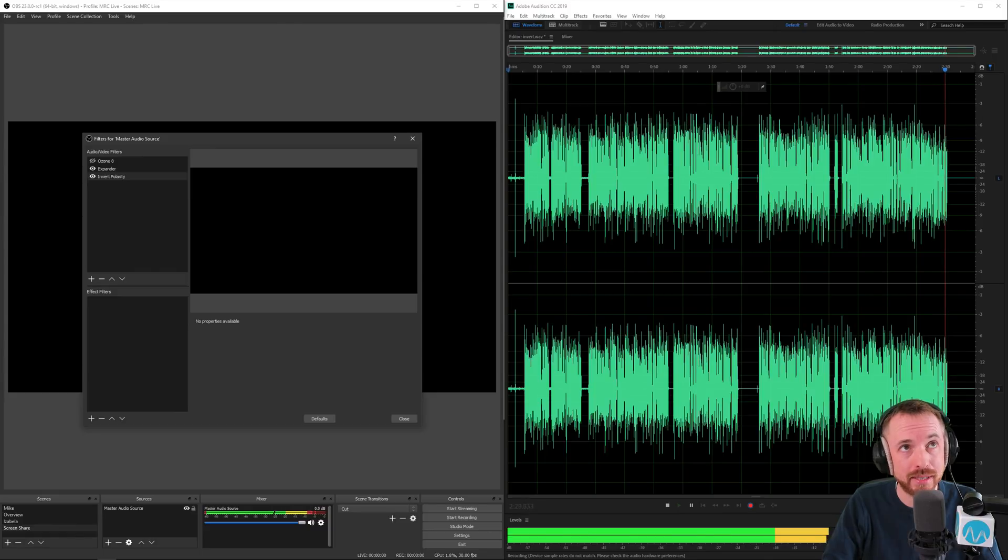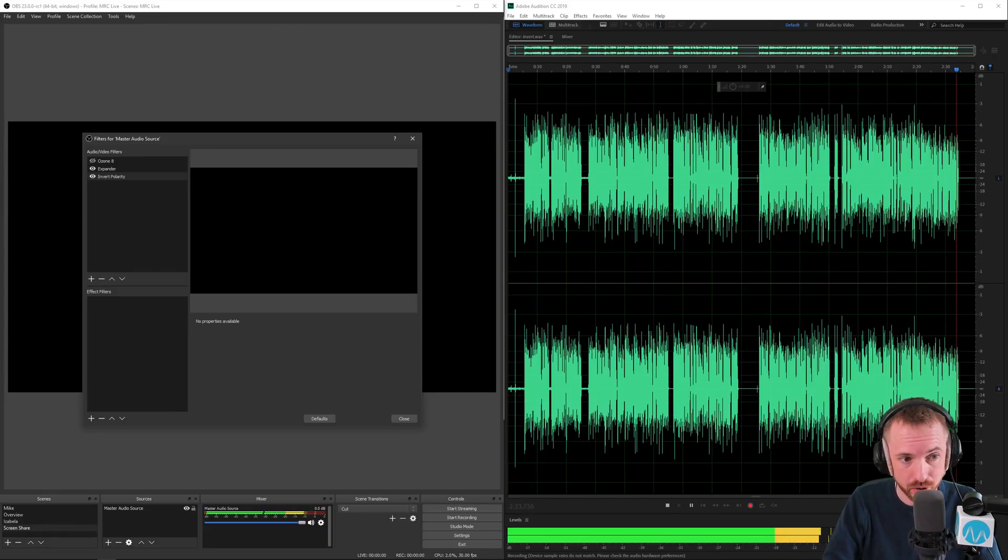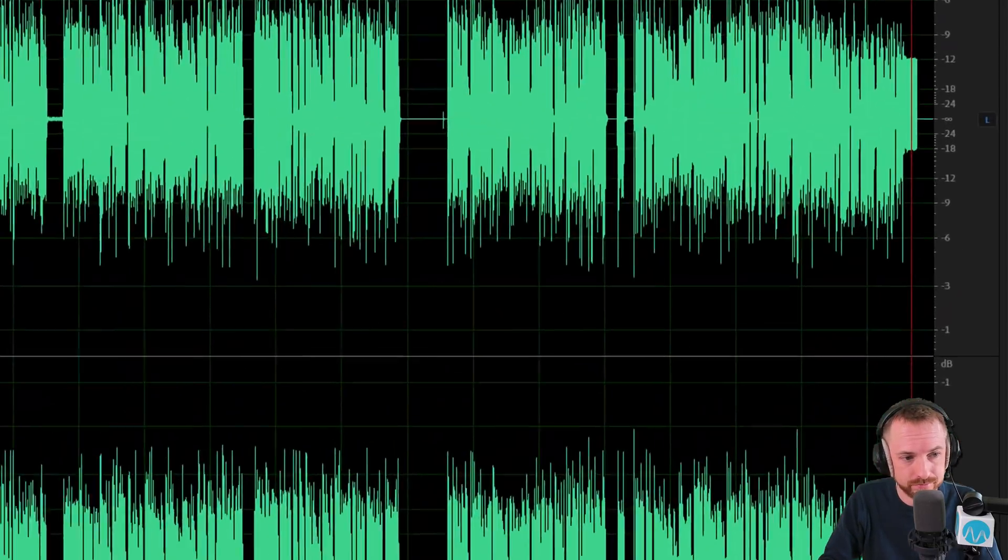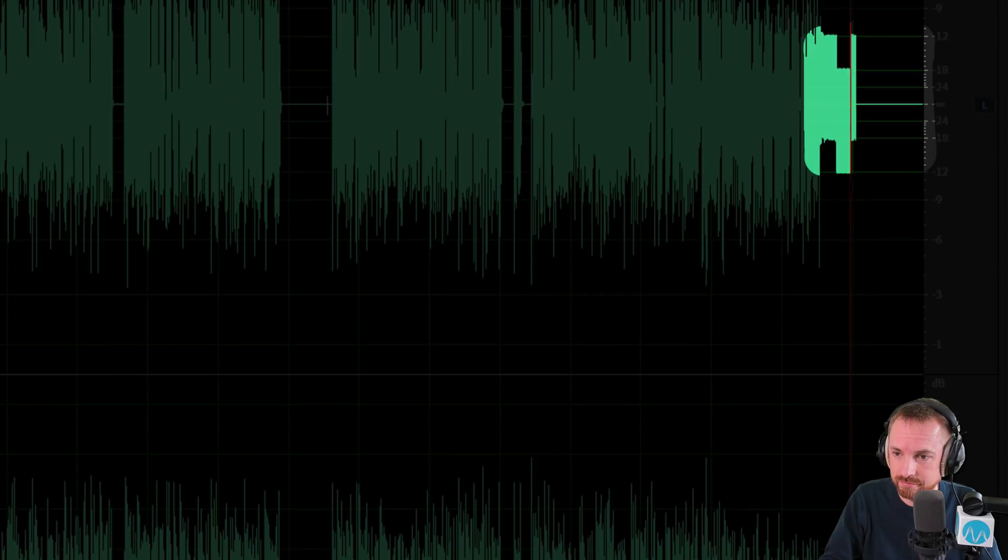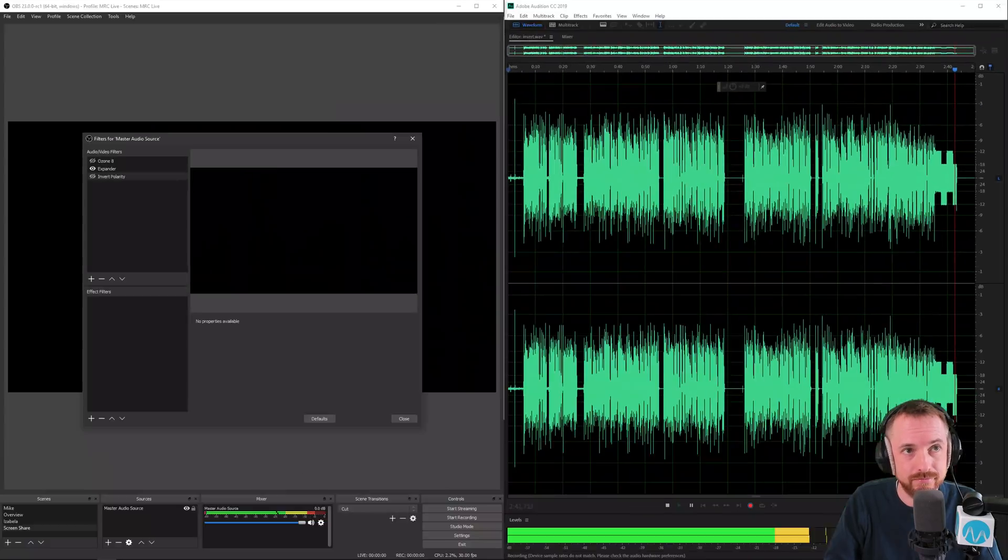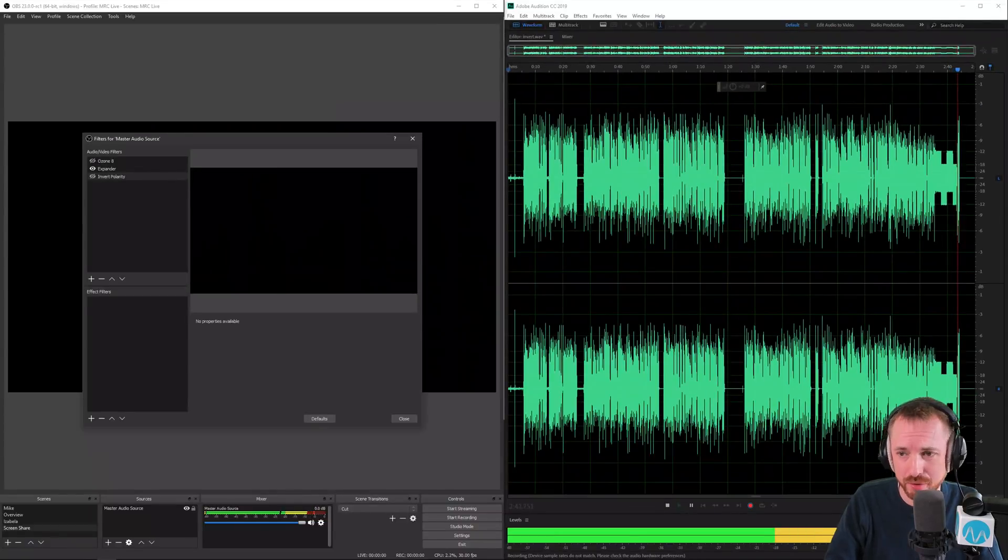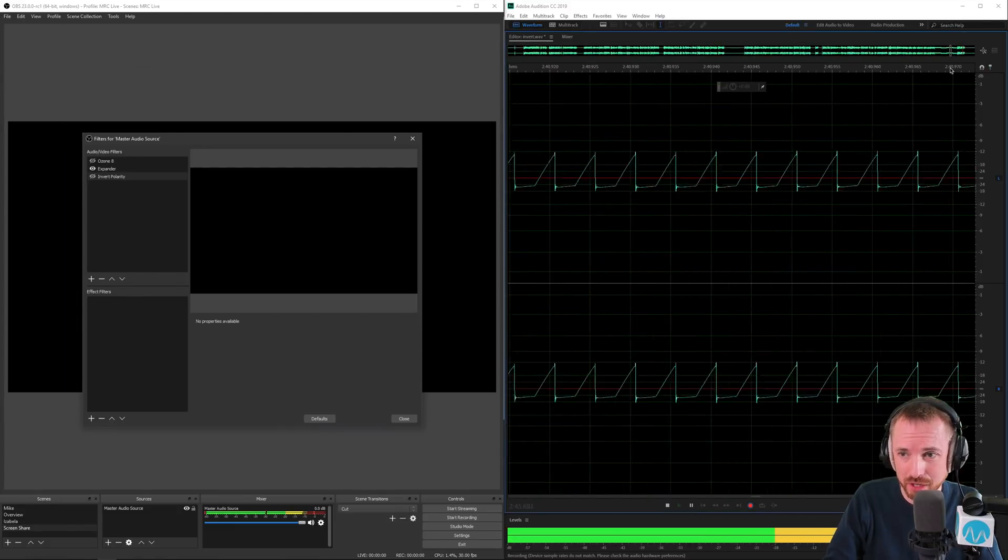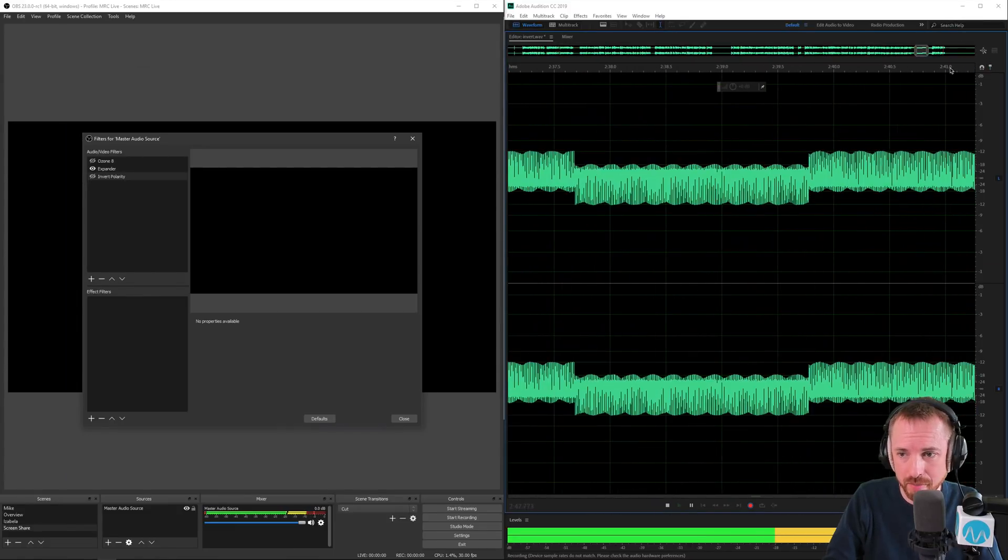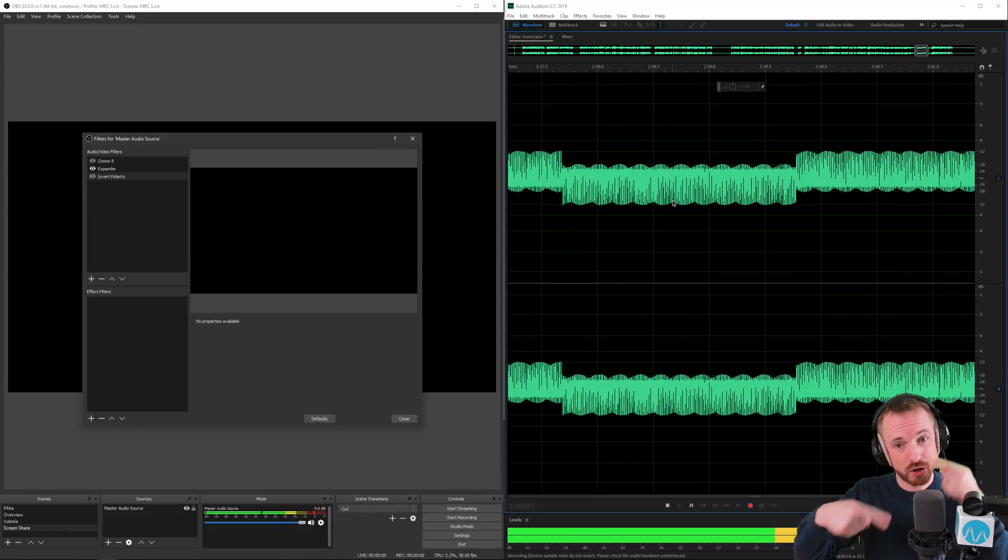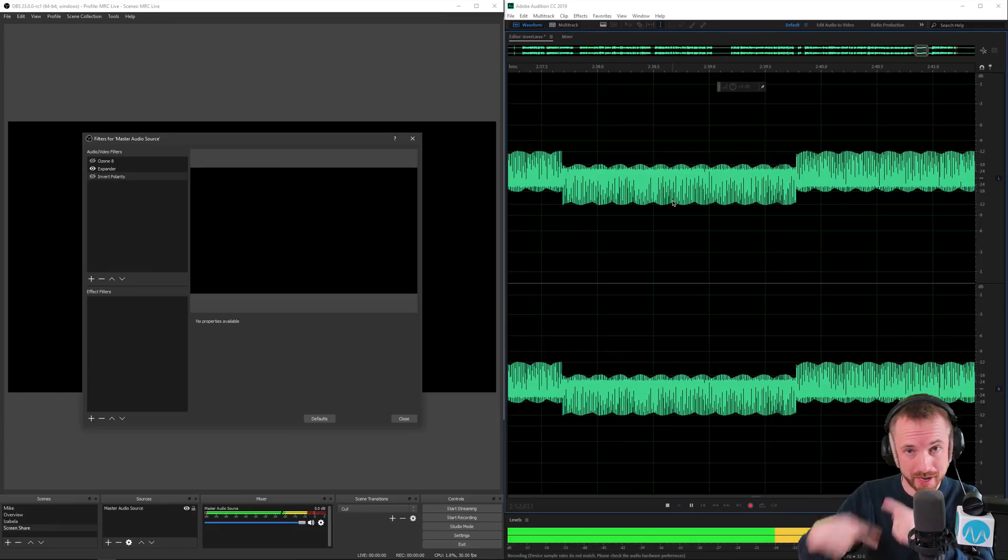Now I'm going to play this test tone and watch what happens when I enable and disable invert polarity. And that's quite enough of that annoying tone but you'll see there especially if I zoom in on my Audition recording essentially it is inverting the waveform. It's turning it around.